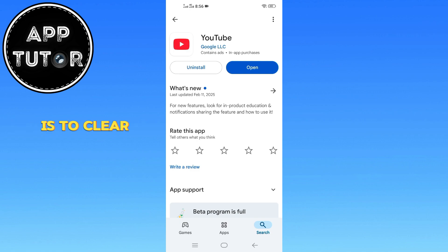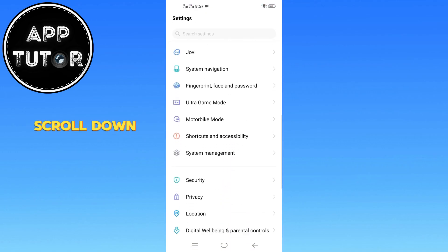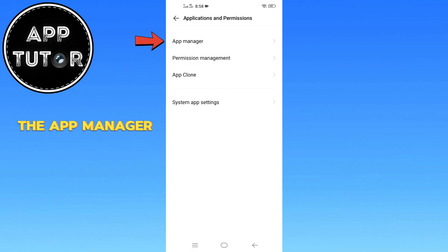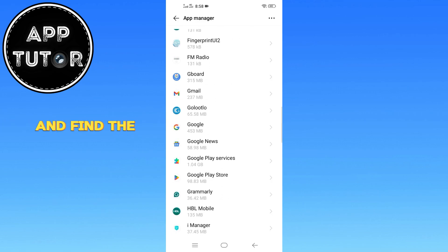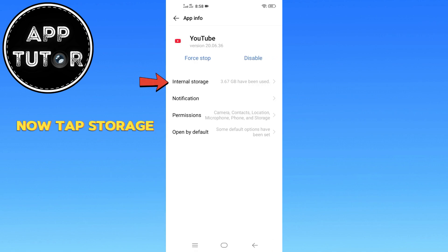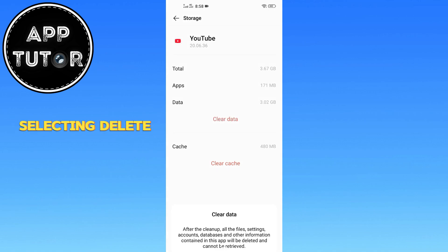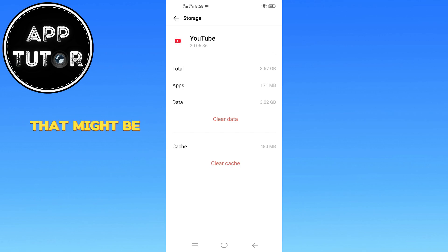If the error still appears, the next step is to clear YouTube's app data. Go back to the Home Screen and open Settings. Scroll down and tap on Applications Options, then go to App Manager. Scroll through and find the YouTube app and select it. Tap Storage, then tap Clear Data and confirm by selecting Delete. Also tap Clear Cache and confirm it. This will reset any stored data that might be causing issues.